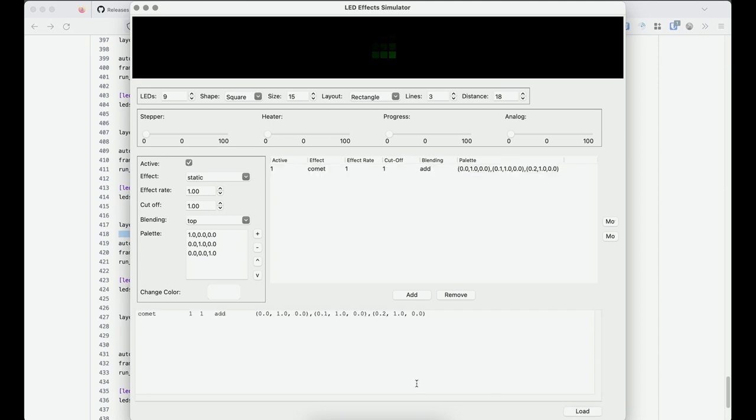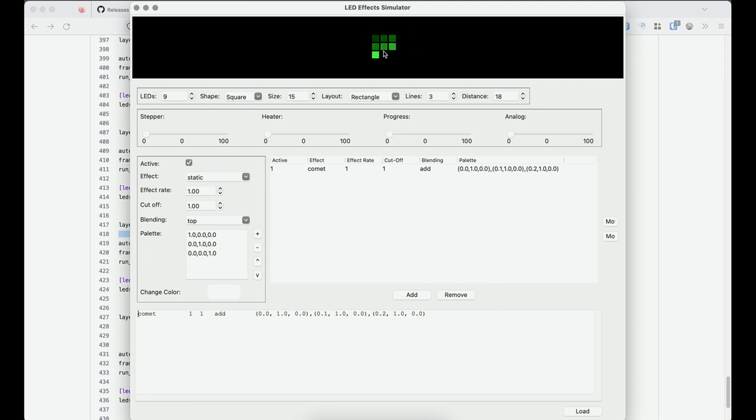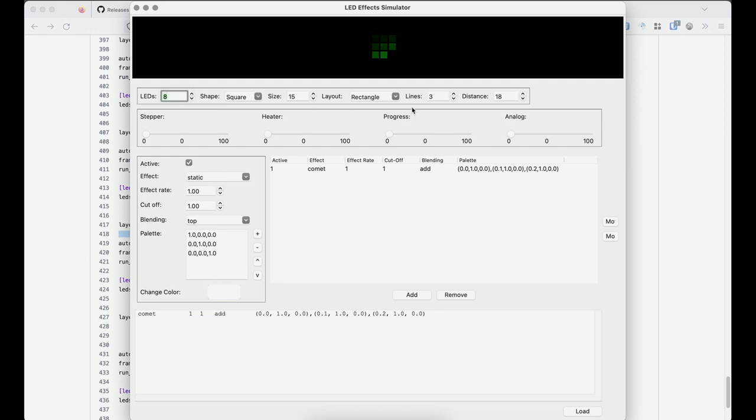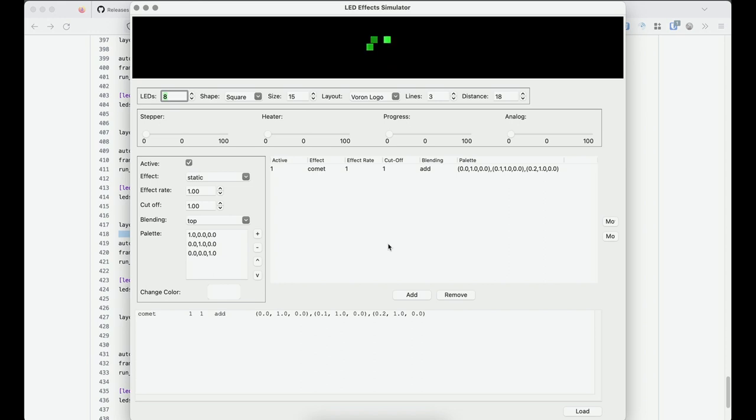That's now going to run that effect in whatever configuration you've set up here. So the simulator display doesn't follow this. But it's easy enough. I know this is for my stealth burner. So I can go here, Voron logo. And now we've got that running. So let's say I wanted to change the colors involved with this effect.